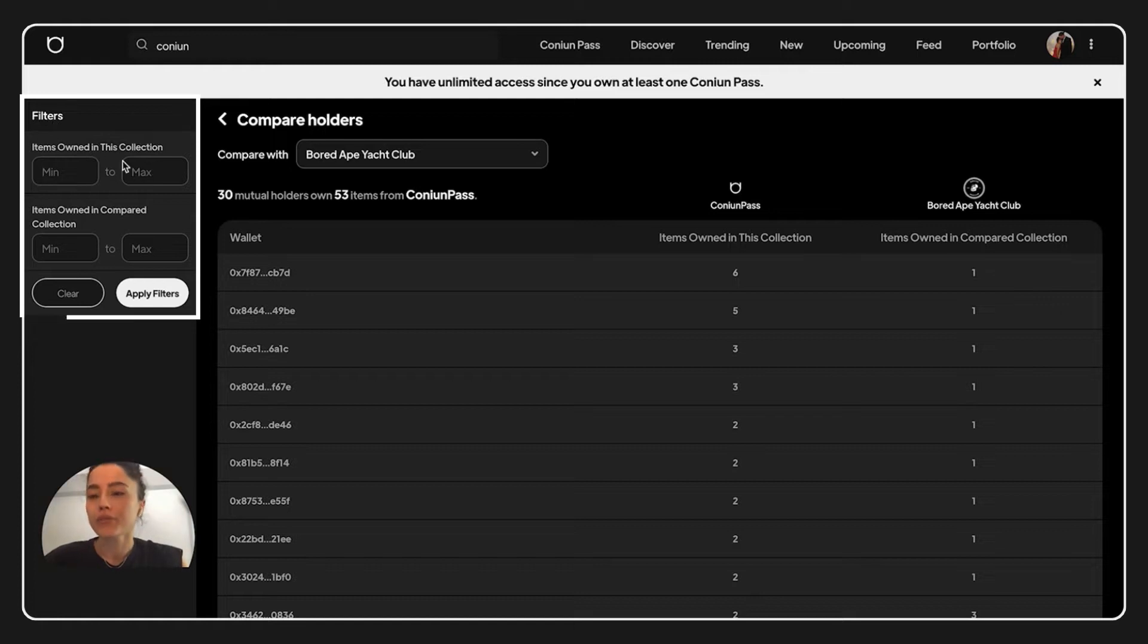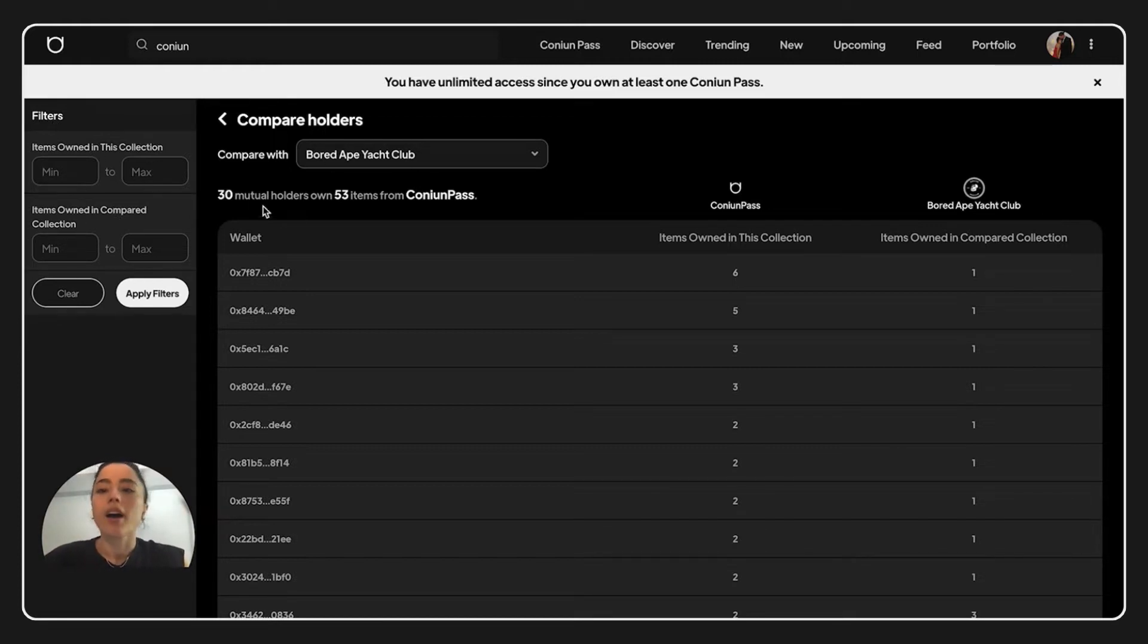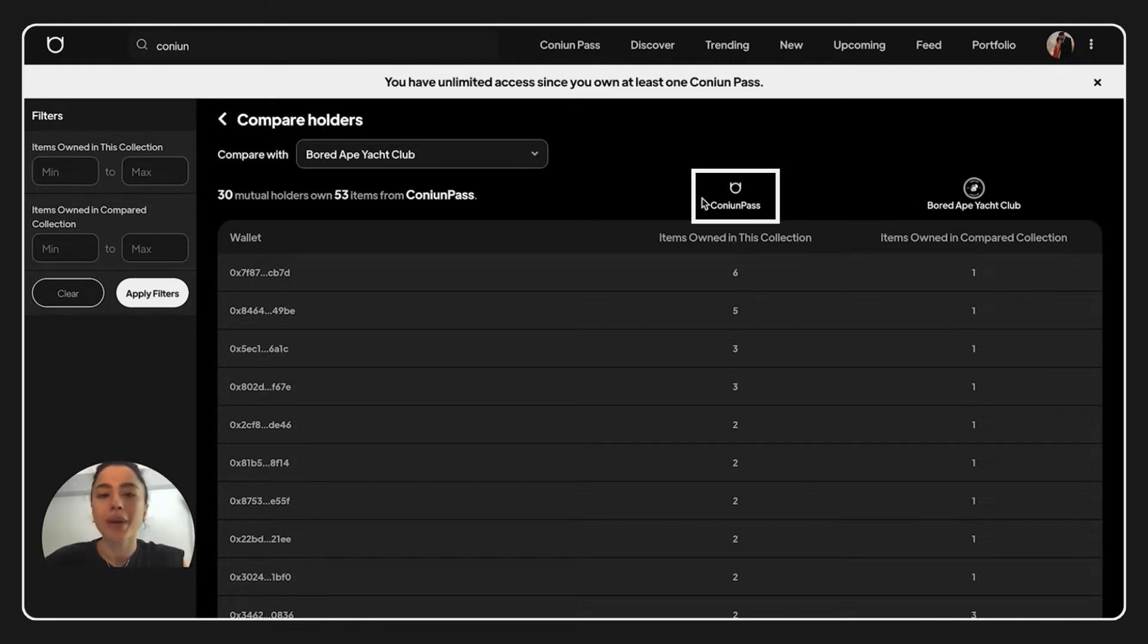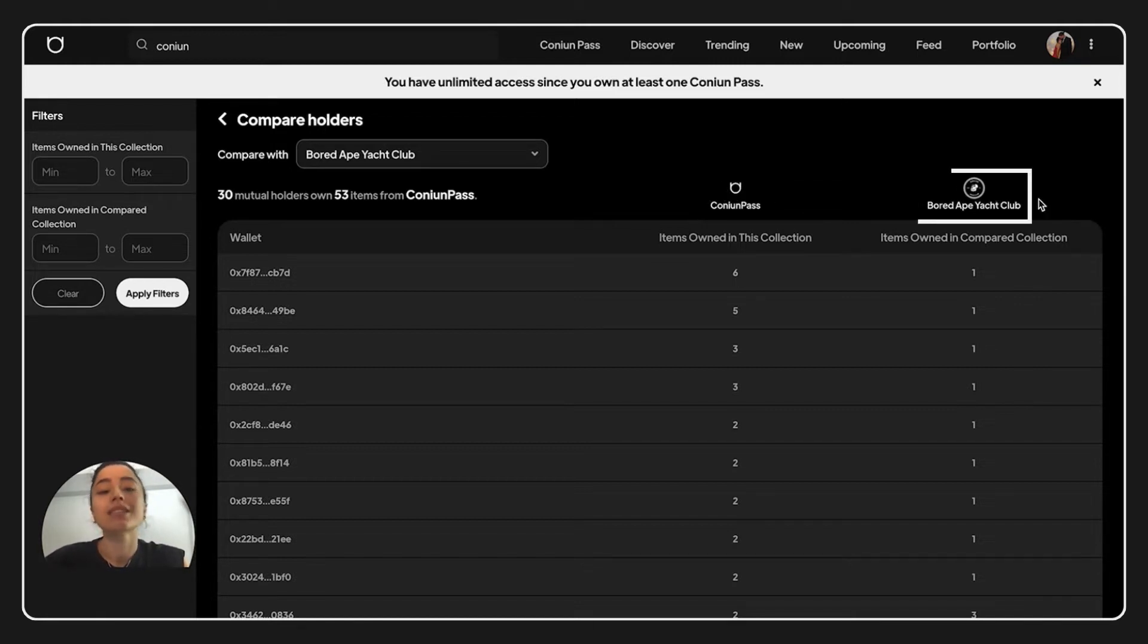And here we have filters. We can narrow our search from here, and from here you can see the main project. And here we can see the compare project.